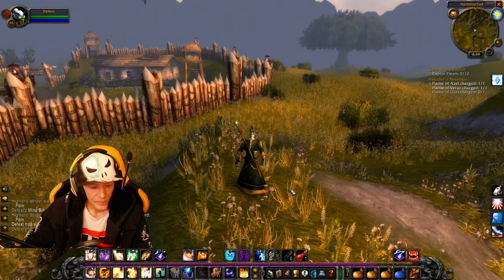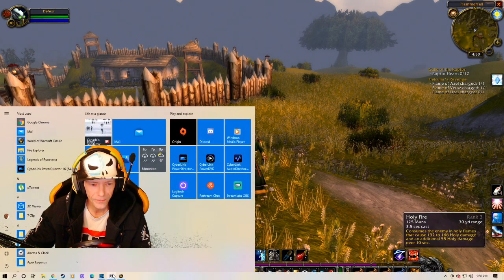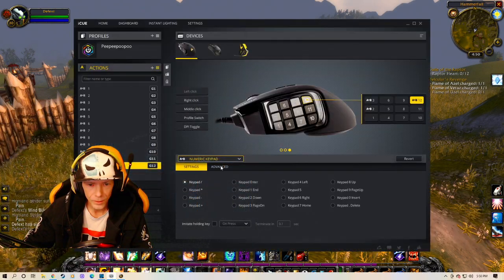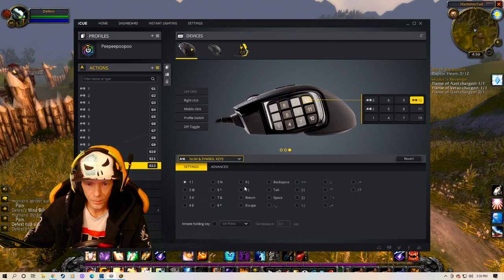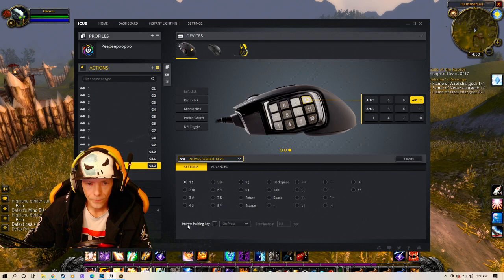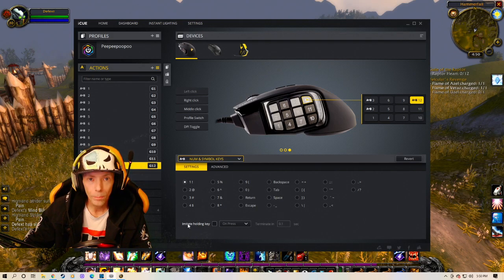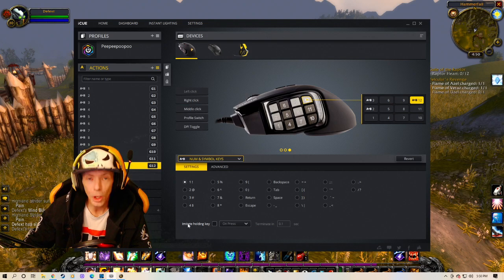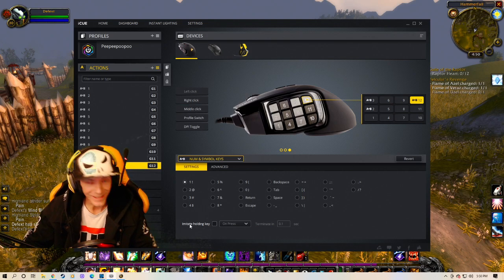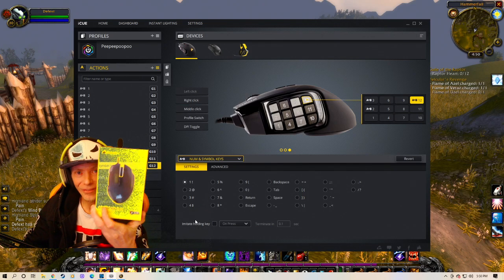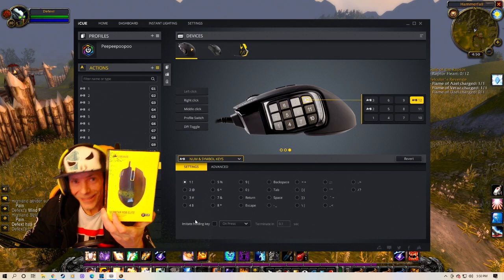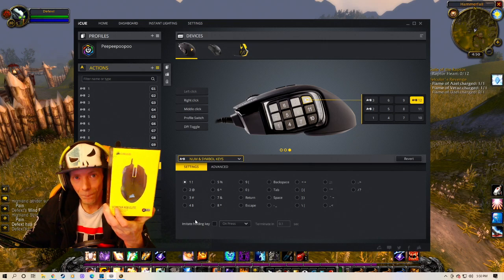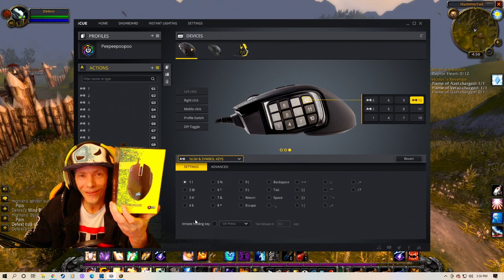So with my tutorial, that's fixed. You just go with number and symbol keys. Pretty straightforward. So I hope this video on the Corsair Scimitar RGB Elite MOBA and MMO mouse was helpful for you.